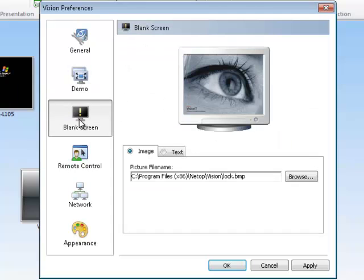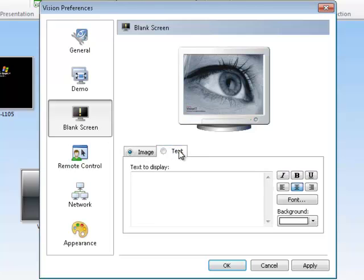Blank screen lets you change your blank screen picture, or you can customize a custom message if you like.